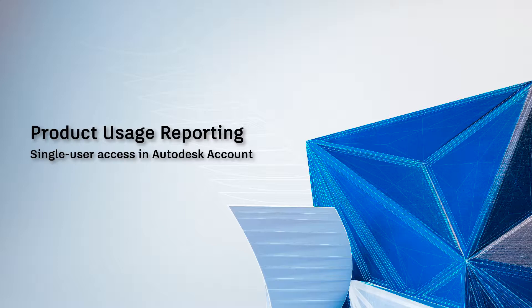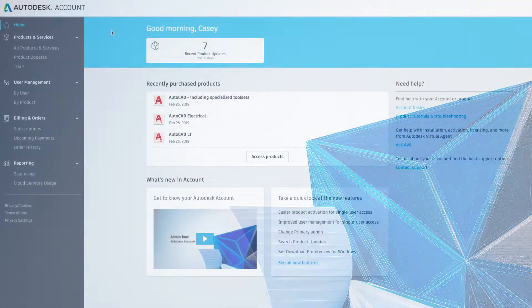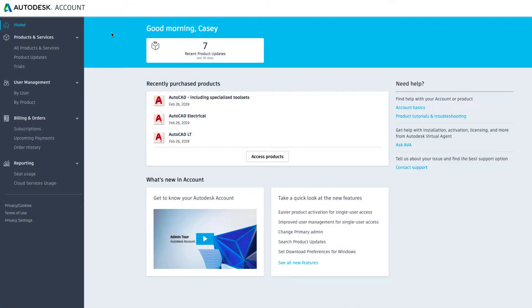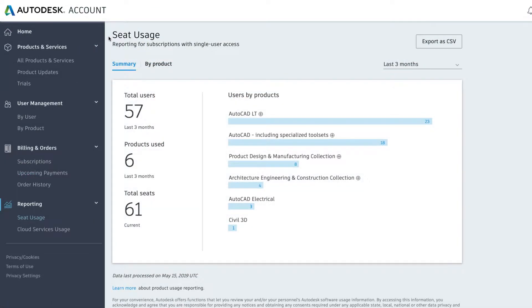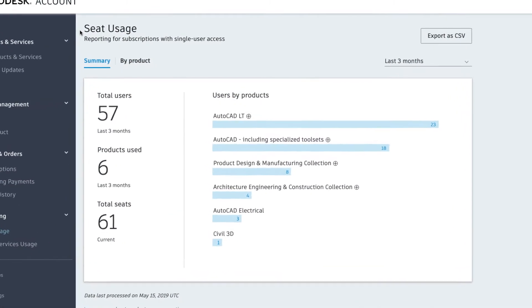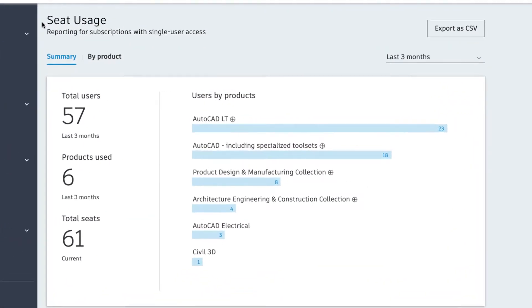Product usage reporting. After signing in with your Autodesk ID and password, click on seat usage to see your full list of reports for subscriptions with single user access.